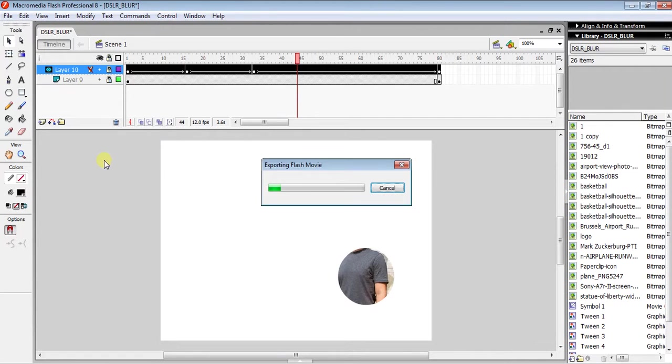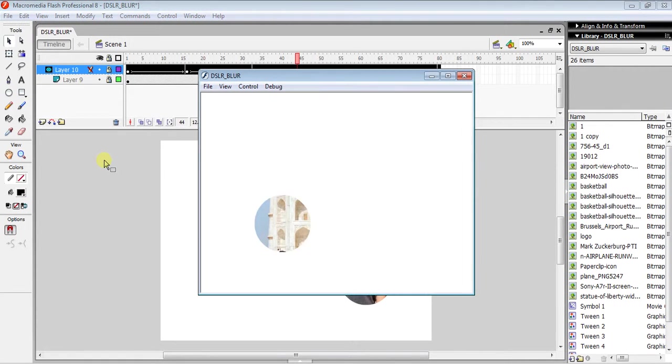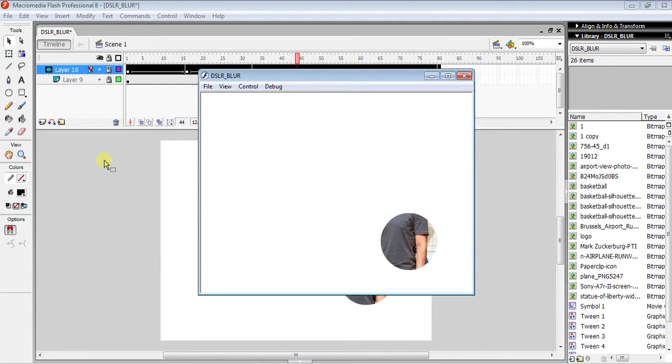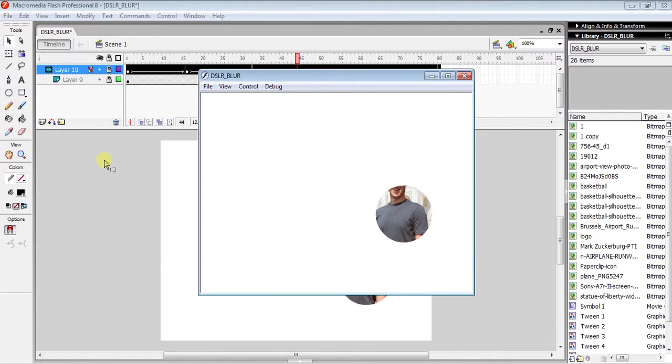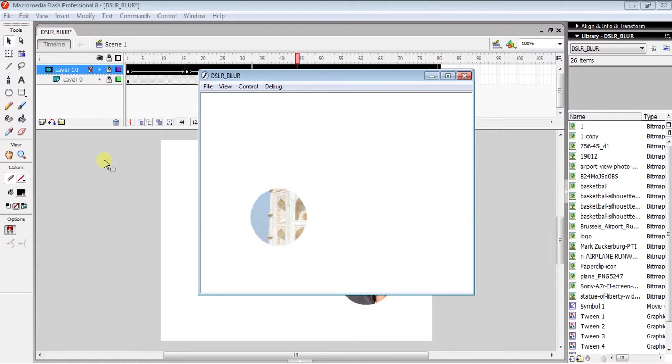Now you can see how it beautifully moves all over the photo and ends up on the face, revealing the image through the circular mask.